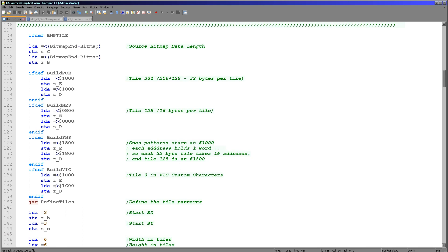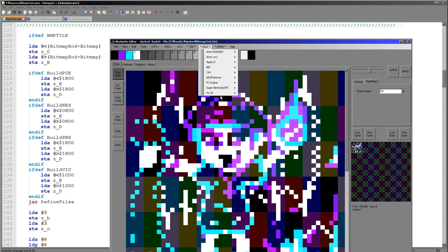Now when it comes to treating this VIC-20, we're actually treating it as a tile-based system. Because effectively that's the way we're doing things. We're defining the custom characters and then we're getting the custom characters onto the screen to allow us to show a bitmap.